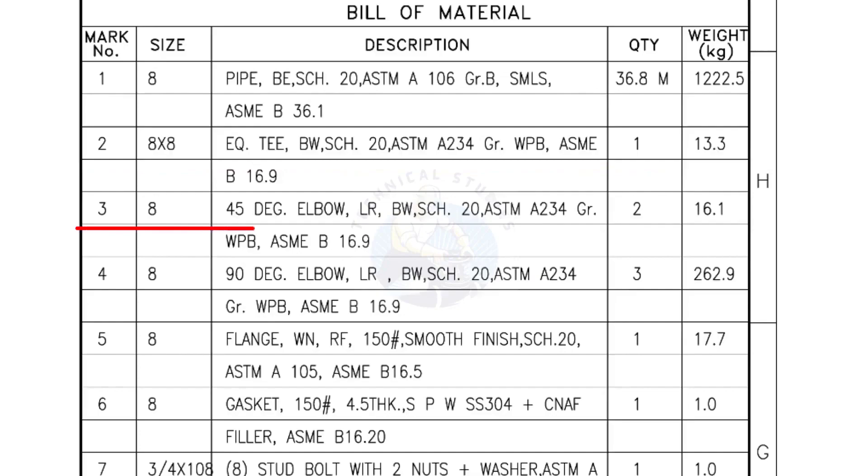Mark number 3, 8 inch 45 degree elbow, Long radius, Bevel end, Schedule 20. Quantity 2 numbers.